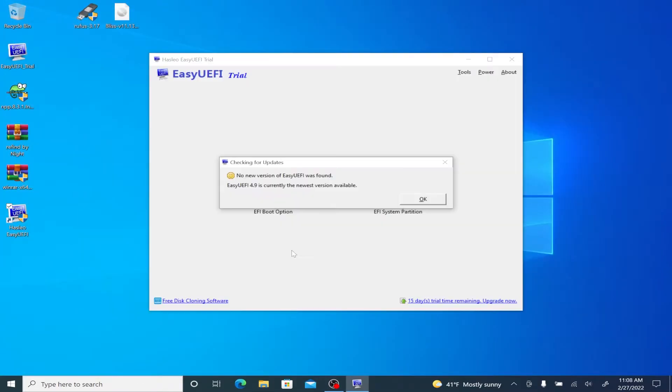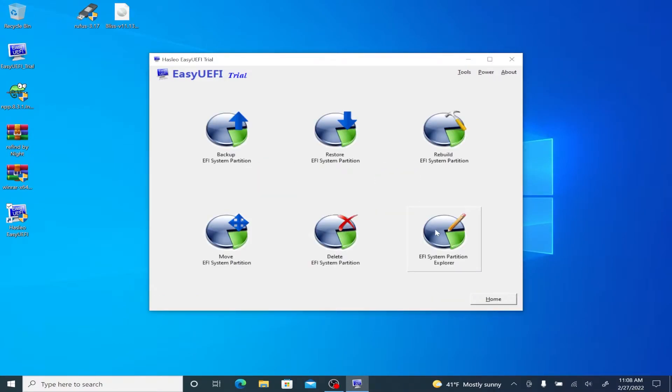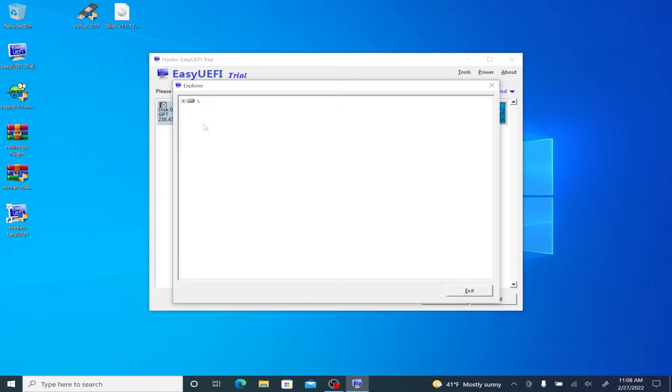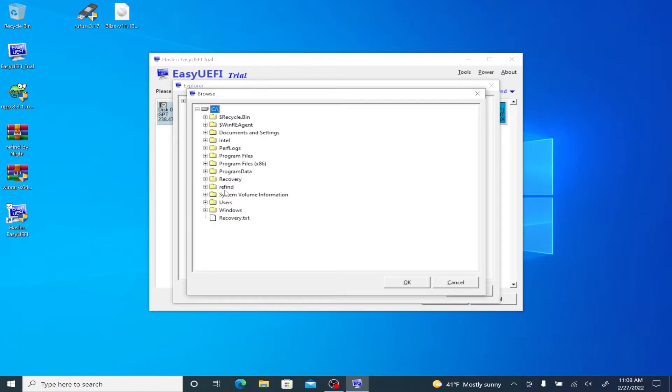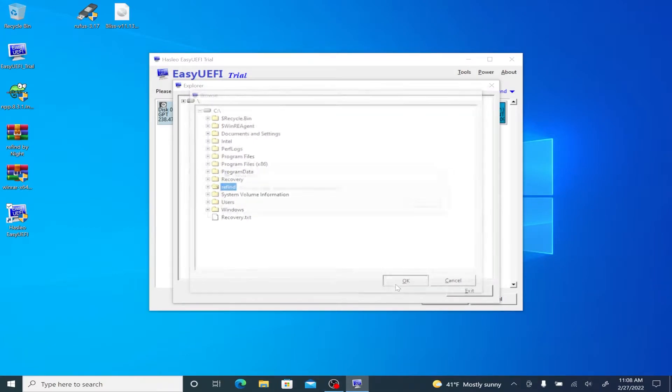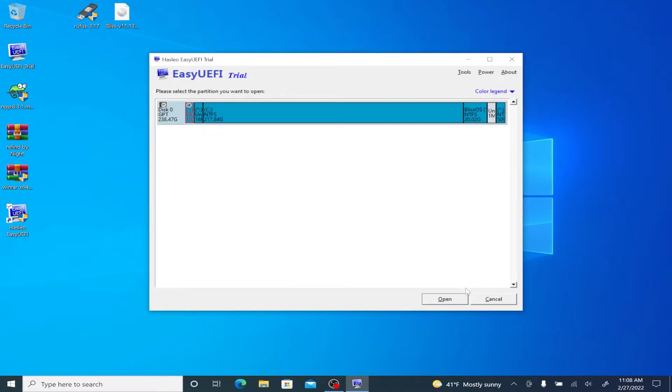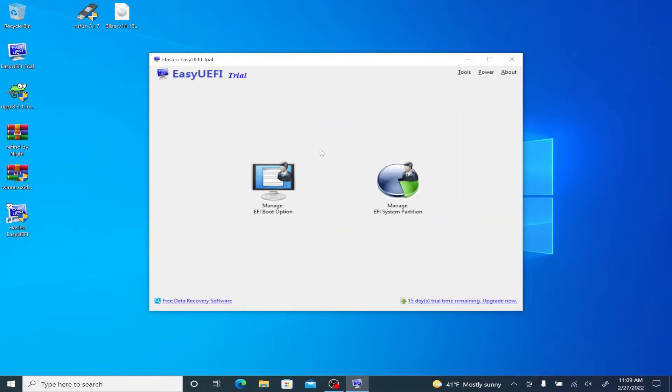And at this point, you're going to open easy EFI and go to manage partitions and then system partition. Click on the radio button up there and then open. And we're going to right click this option and then hit upload. We're going to go to our C drive and upload the entire refined folder that we extracted. Just going to open up to make sure it's there and we hit exit. Cancel and home.